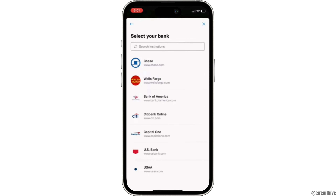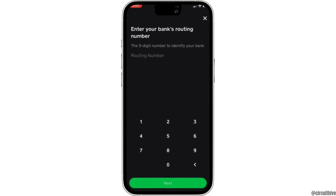In the search bar, search for the bank to which your Dasher Direct is connected. Once you have searched for the bank, you need to enter your bank's routing number — it will include a nine-digit number to identify your bank. Enter the number and then tap on Next.